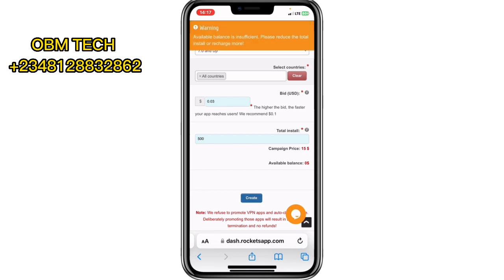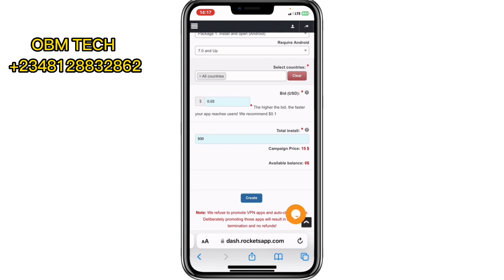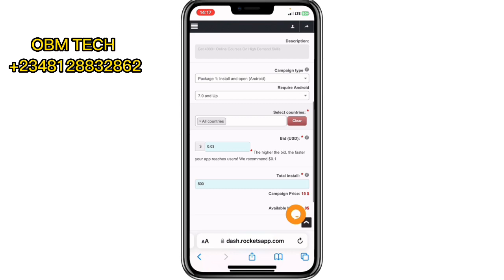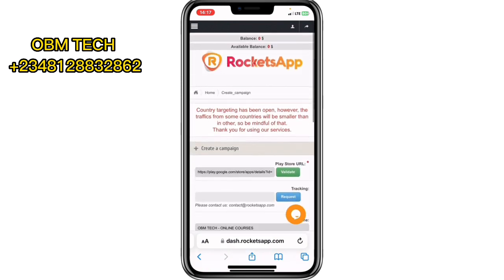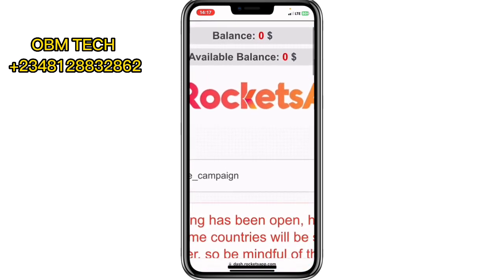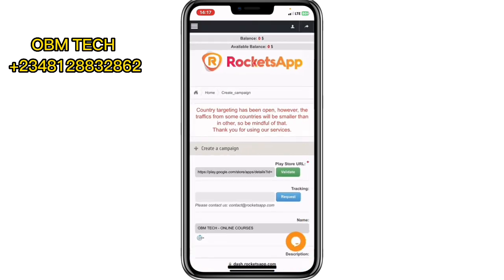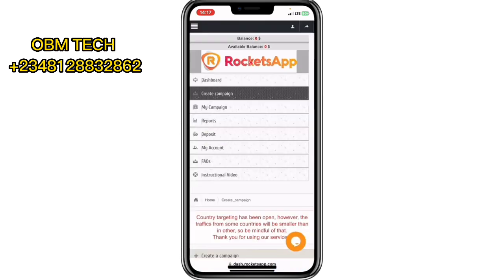It says there's insufficient balance to run the campaign. You need to have a balance before you can actually run this campaign. Let me show you how to add payment to this platform to get more app installs.